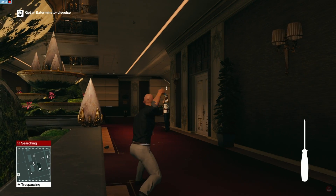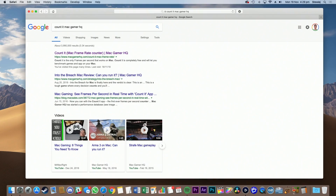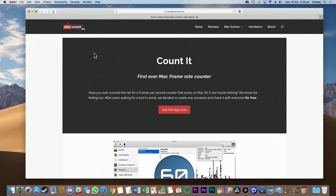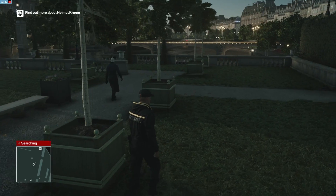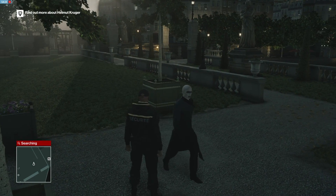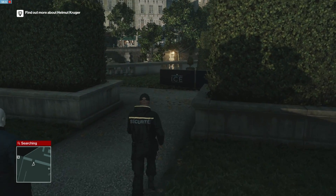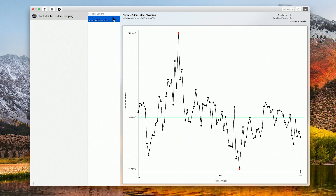Your next option is to track your FPS with the application Count It, which is available from Mac Gamer HQ or via the link in the description. Count It is a good FPS tracker for games which are not available on Steam or have been brought from another platform. Beyond just monitoring your FPS, this app can record the frame rate and output a detailed graph of how the game performed on your system.